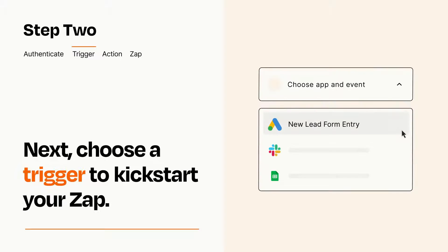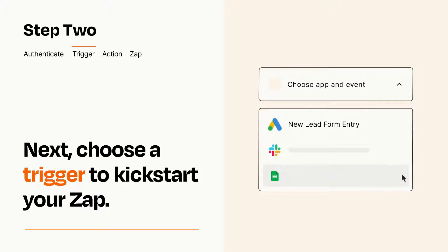Now let's set up your trigger, which is the event that starts your Zap. Pick the trigger event that you want from the list.